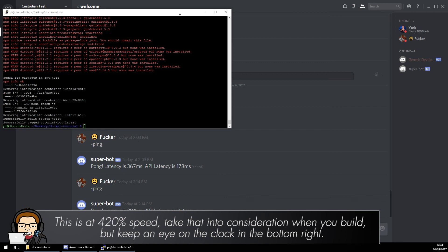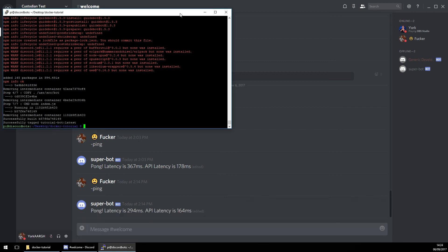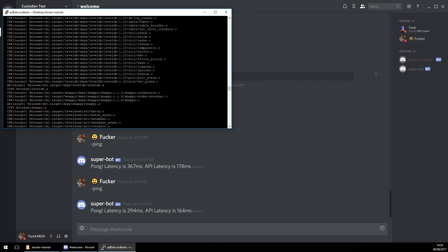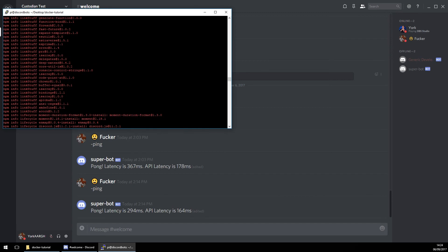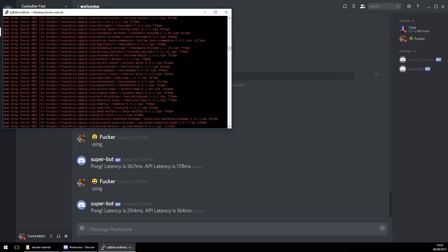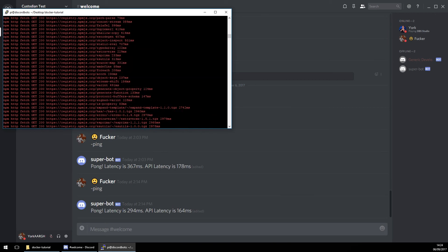All right guys, we are back! We have built the container — all seven steps. And if I scroll up, yeah, this is what took so long.